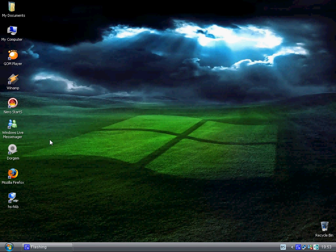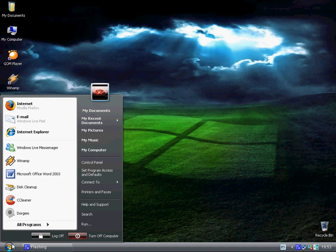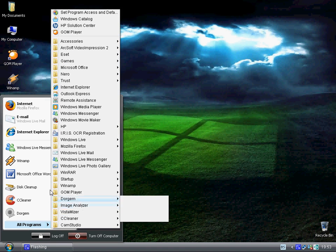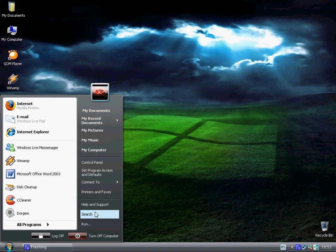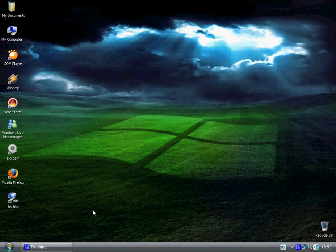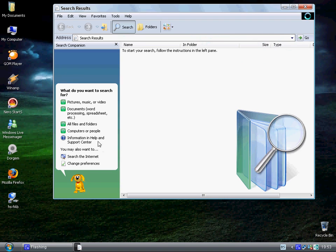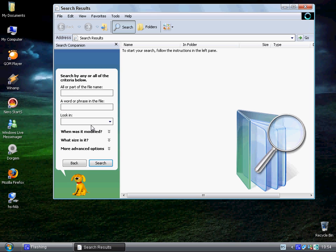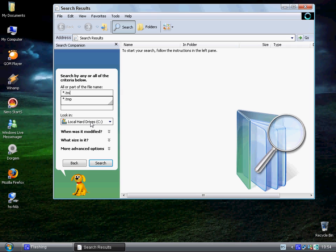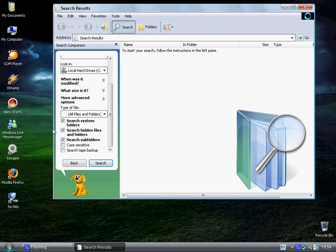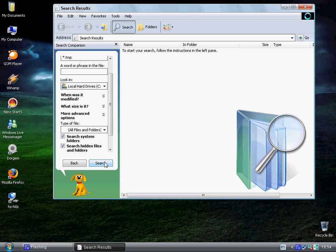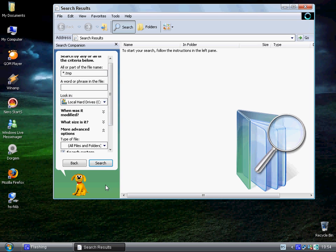Next thing you want to do is click start, search, all files and folders. Type in star.tmp, go to more advanced options and check this box and then click search.